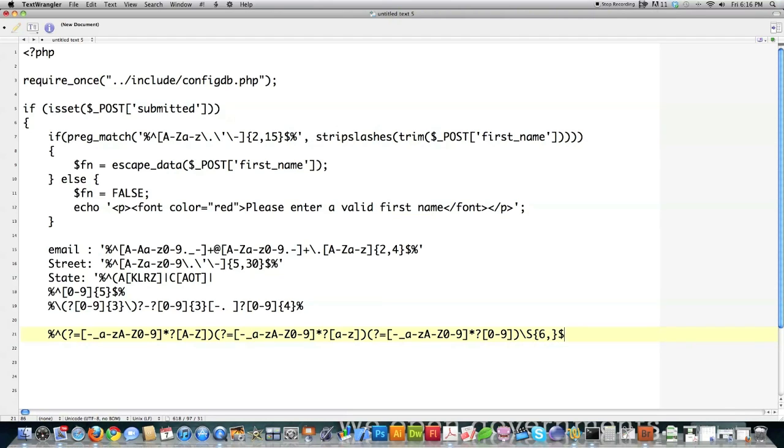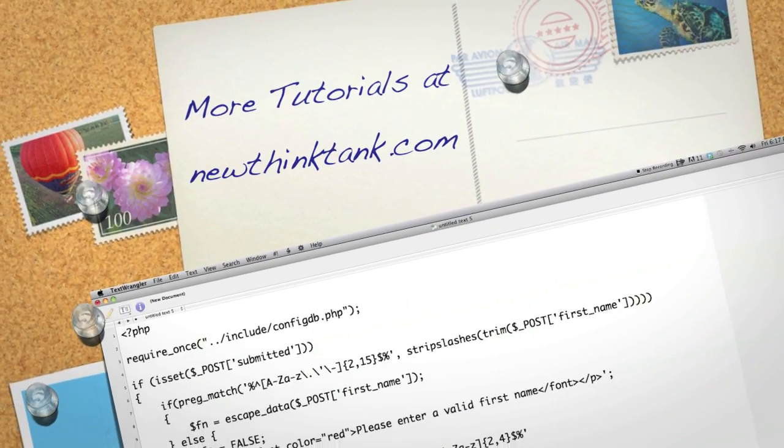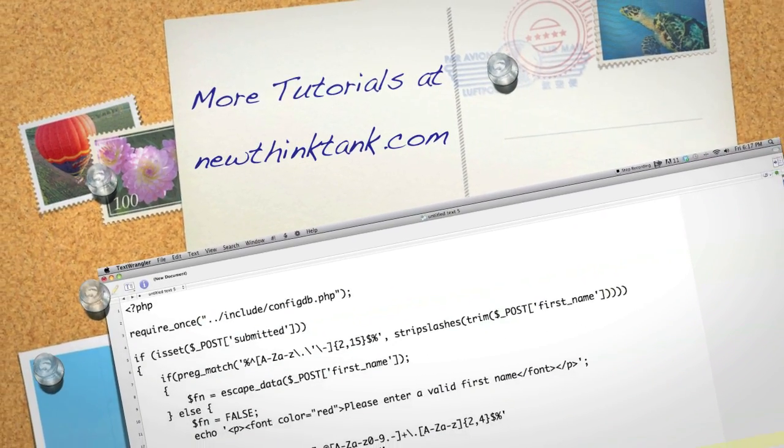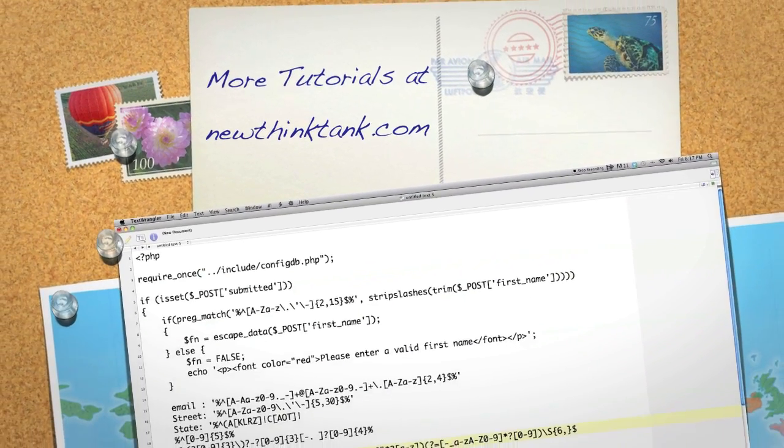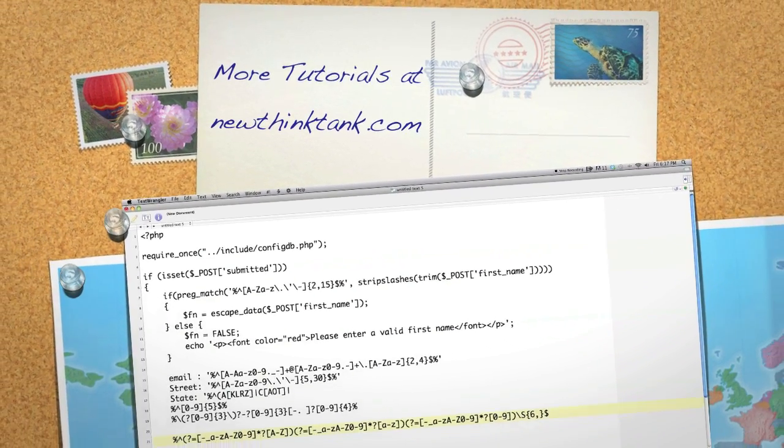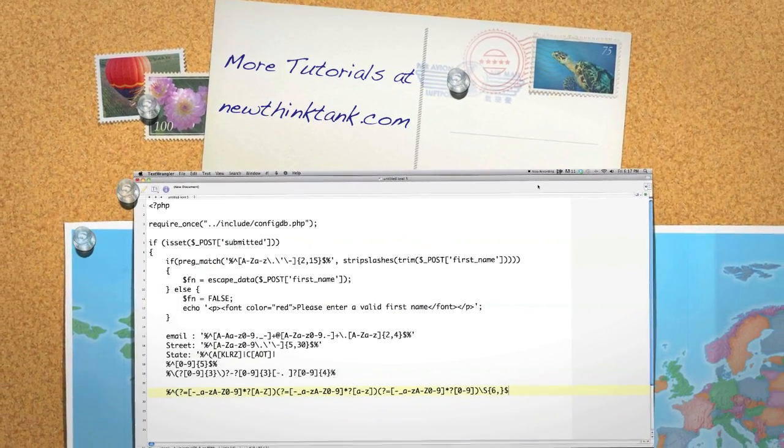So right there in this tutorial, I taught you pretty much some of the most valuable information in regards to protecting your information. Again, in upcoming tutorials, I'm going to go into a lot of the other different things. If you have any other questions or comments, leave them in the comment section below. Until next time.